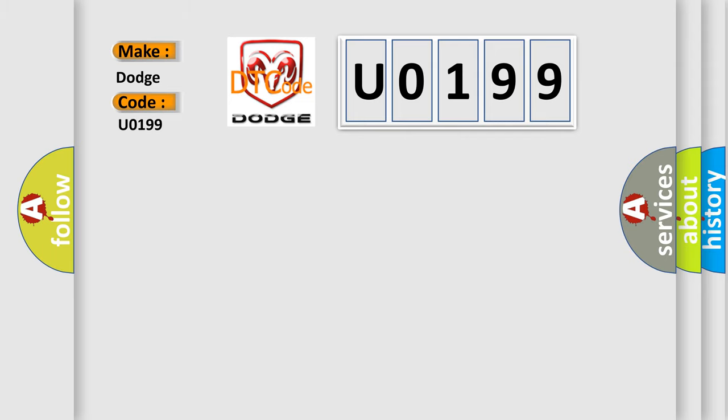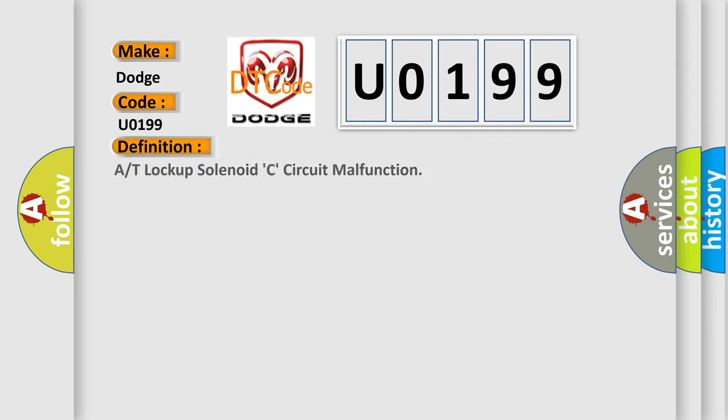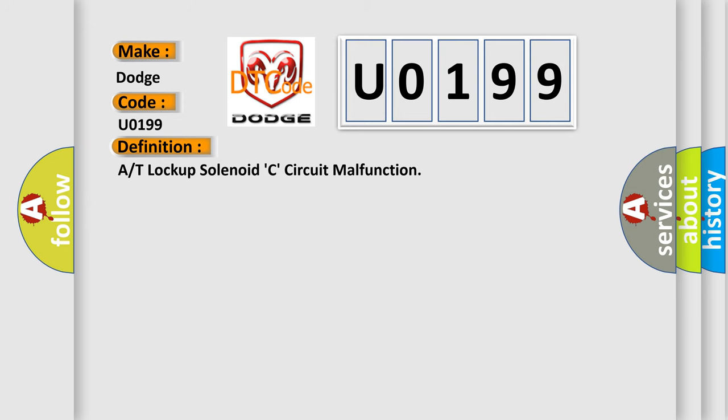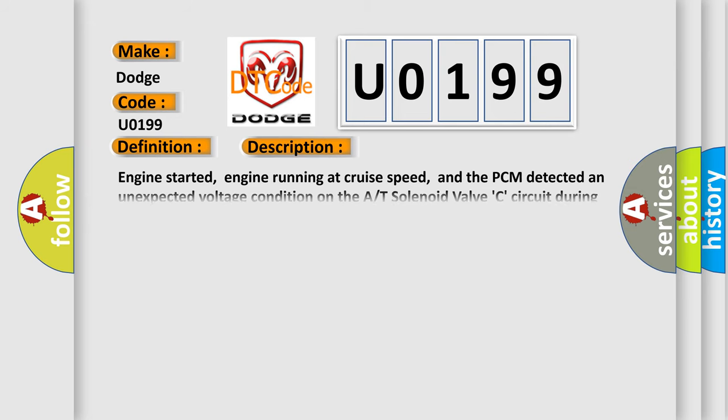The basic definition is A/T Solenoid C circuit malfunction. And now this is a short description of this DTC code: Engine started, engine running at cruise speed, and the PCM detected an unexpected voltage condition on the A/T solenoid valve C circuit during the CCM test.